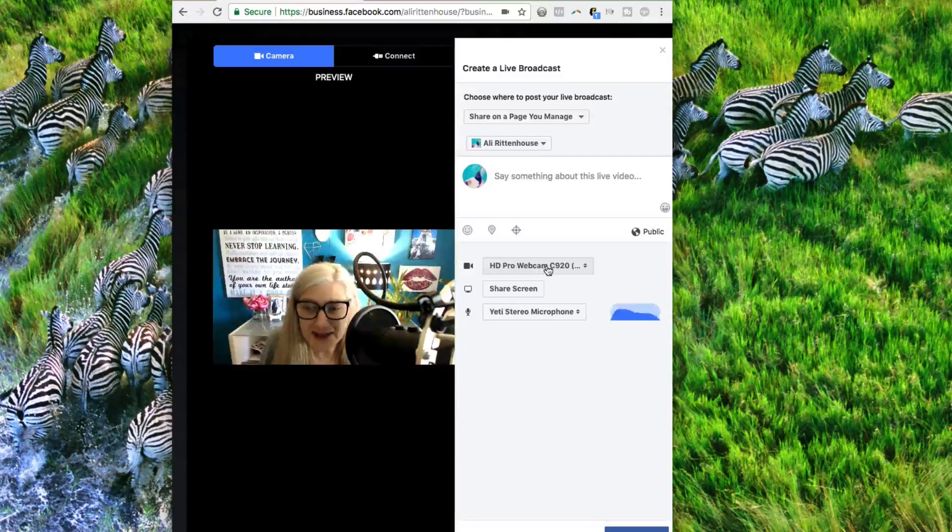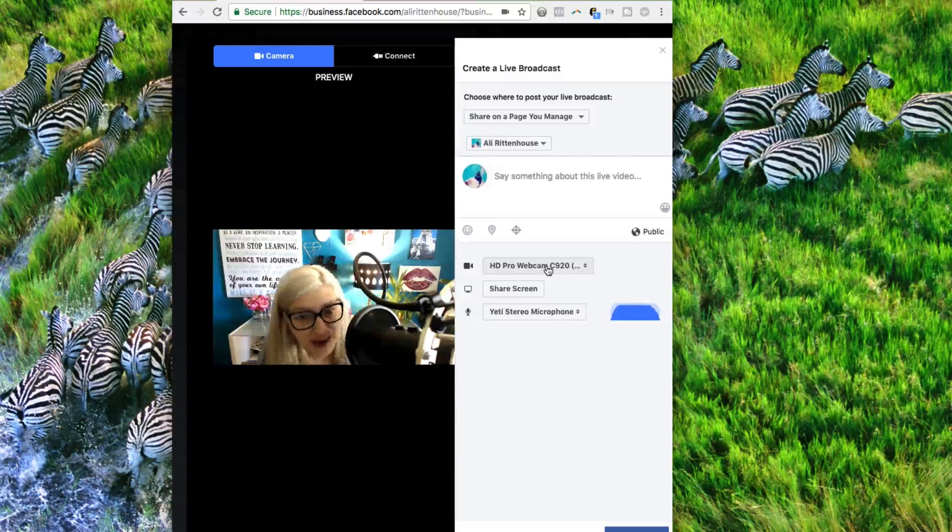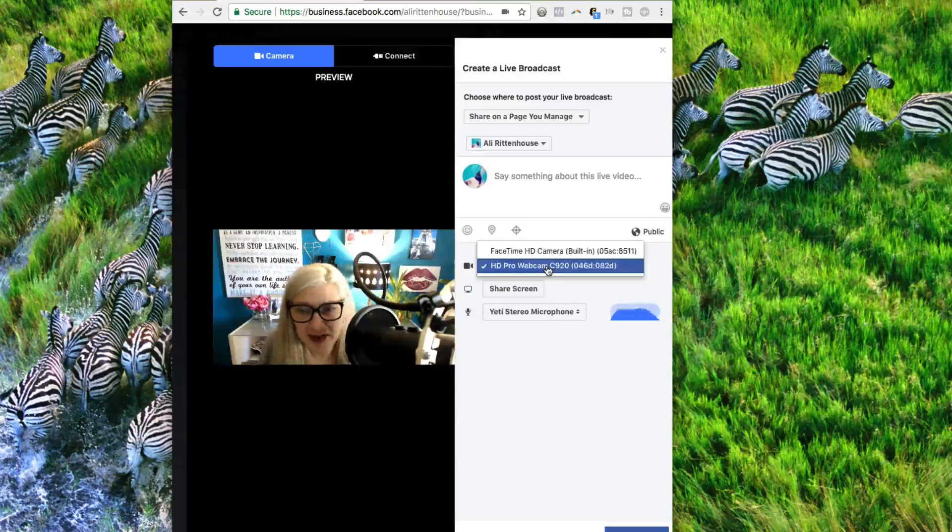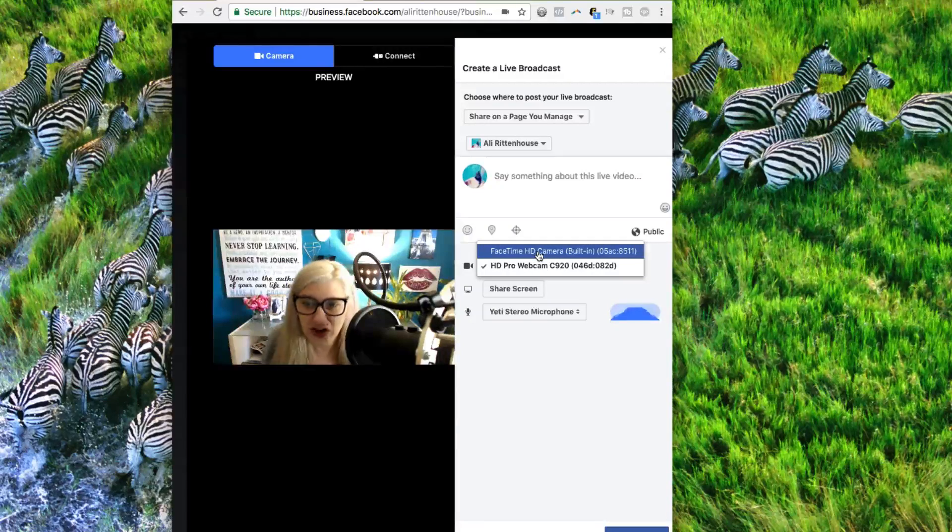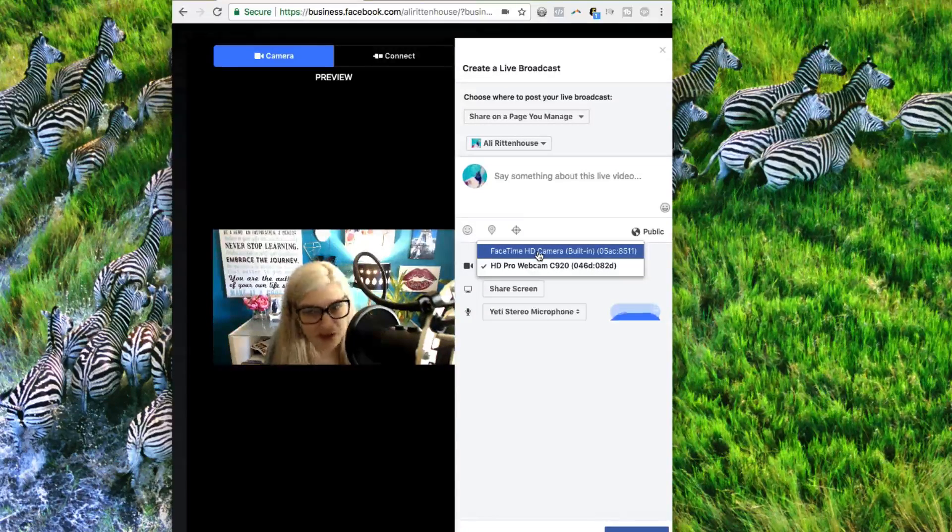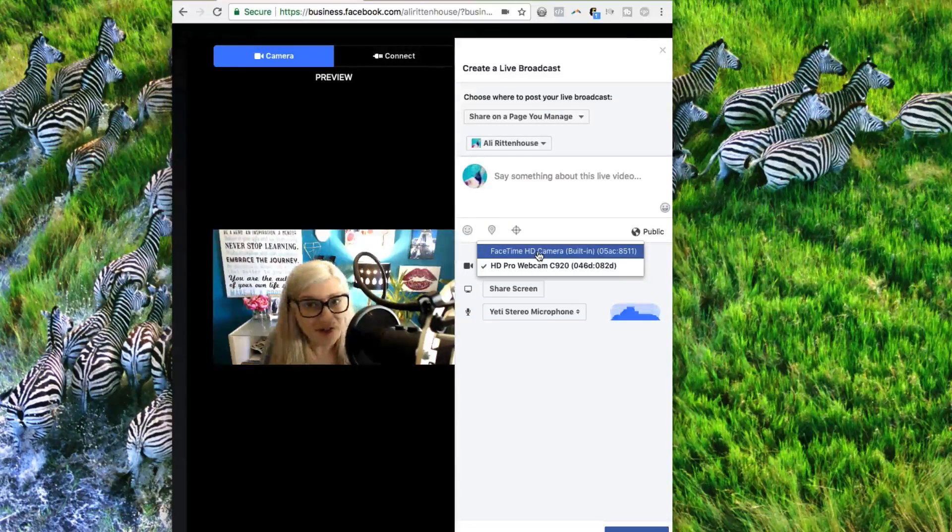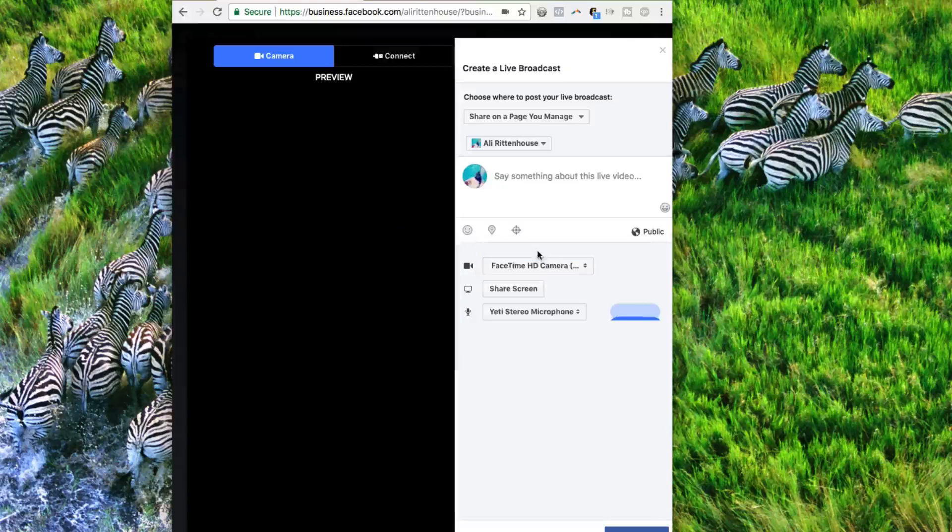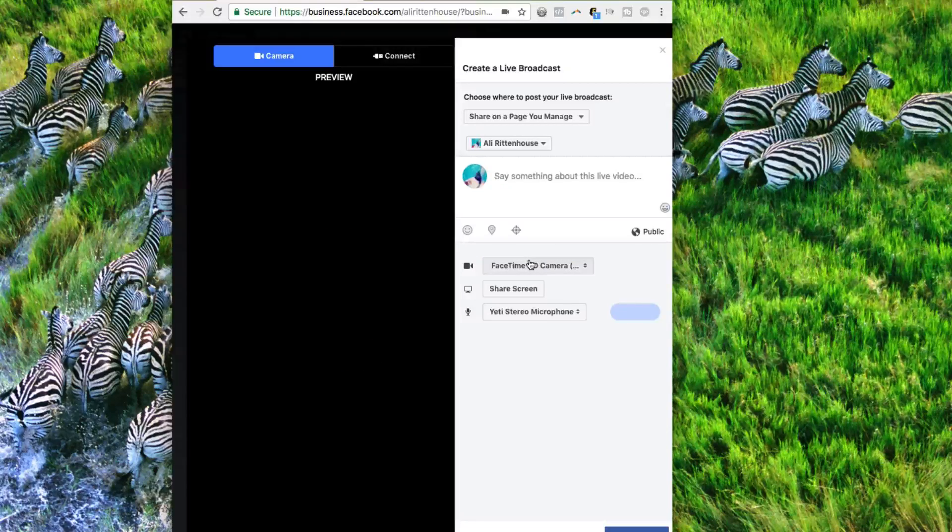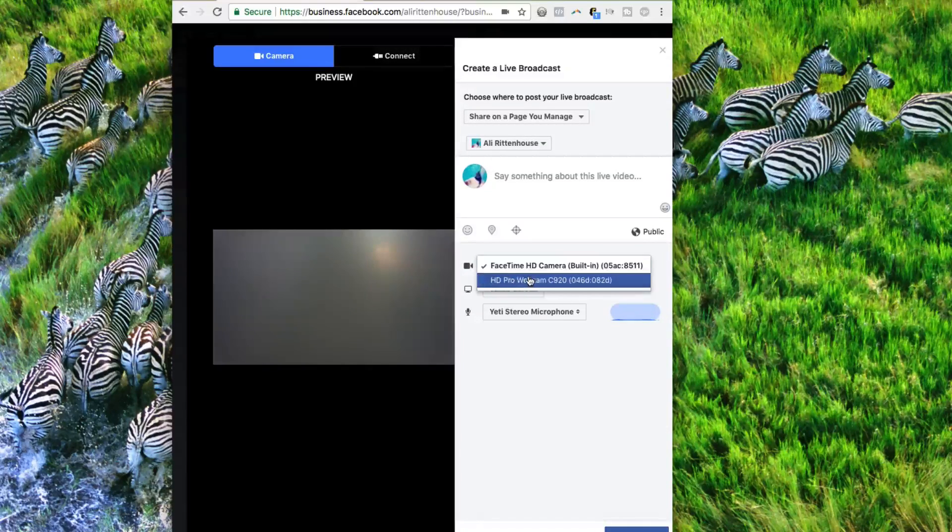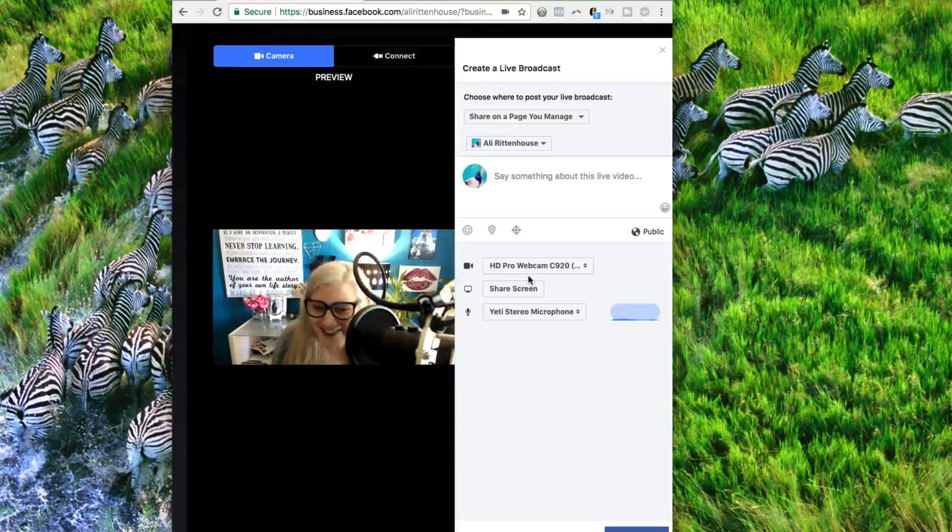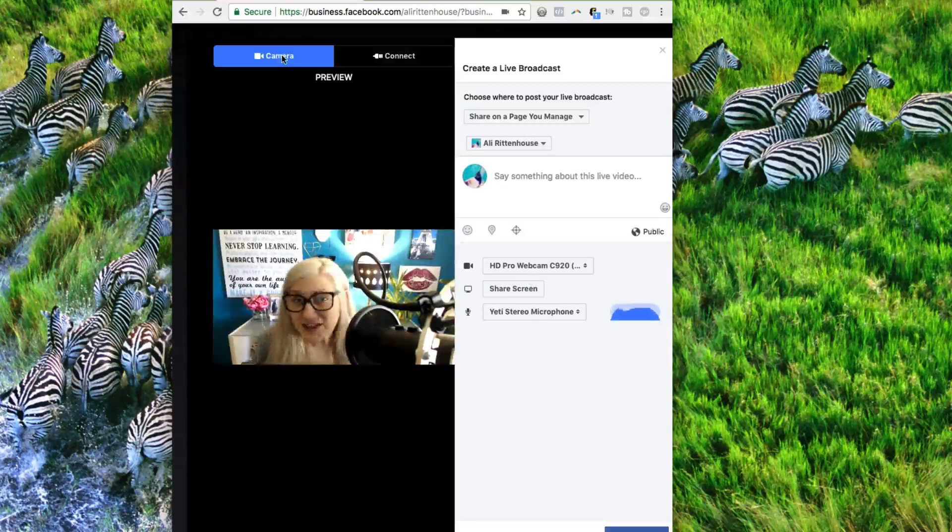And right now, it has my HD Pro webcam selected, but I could use the built-in FaceTime camera if I wanted to. We actually have tape over that for protection. So we'll switch back to this one.